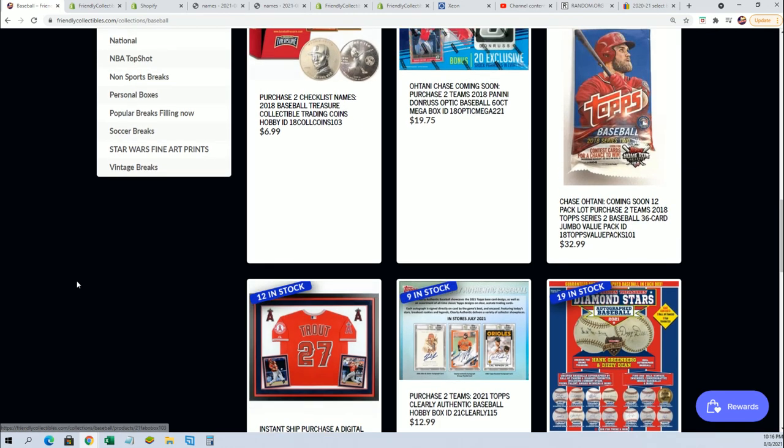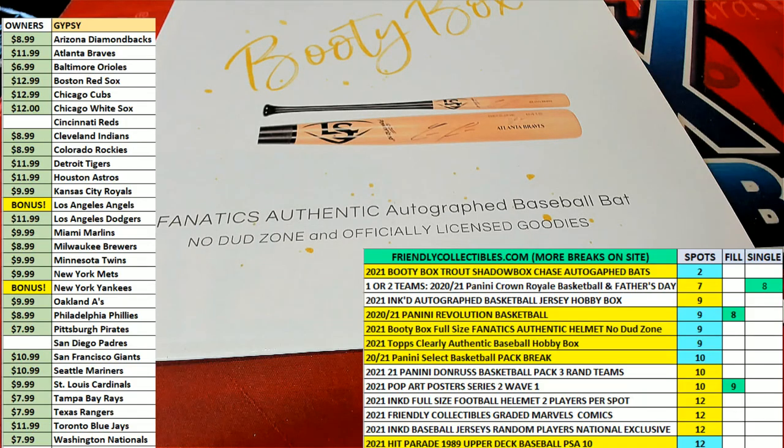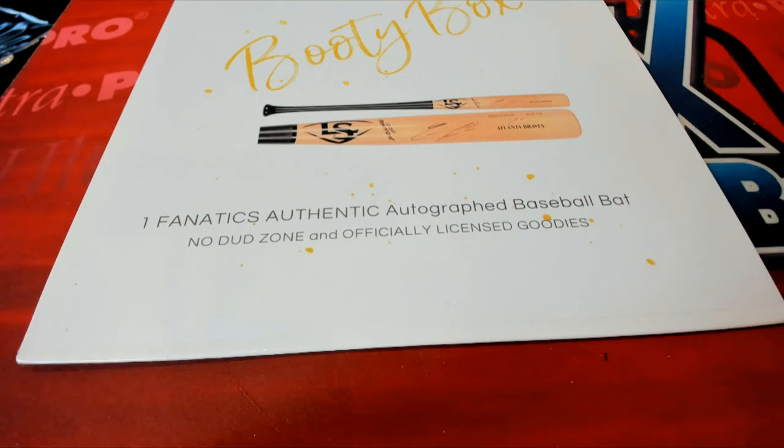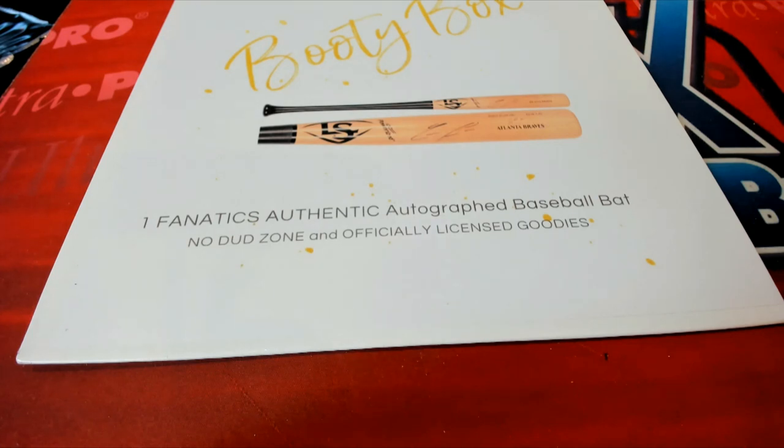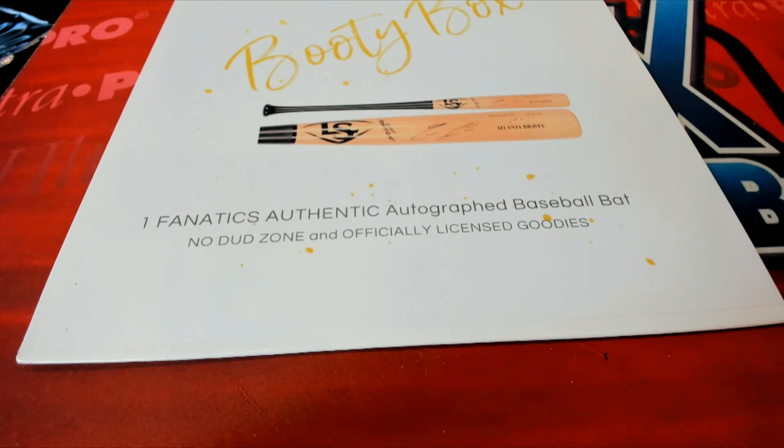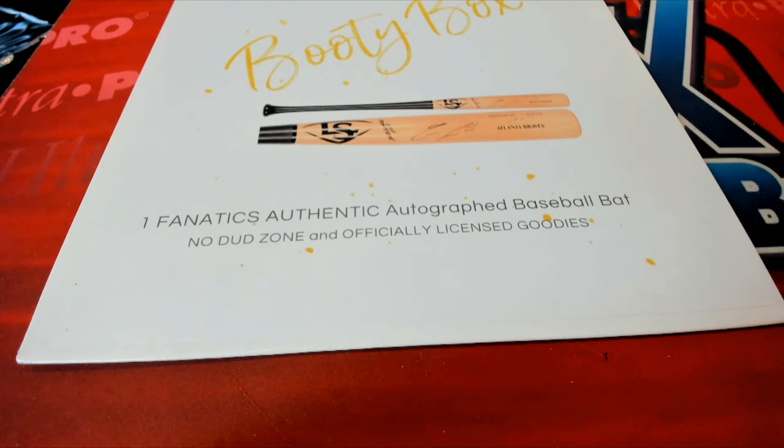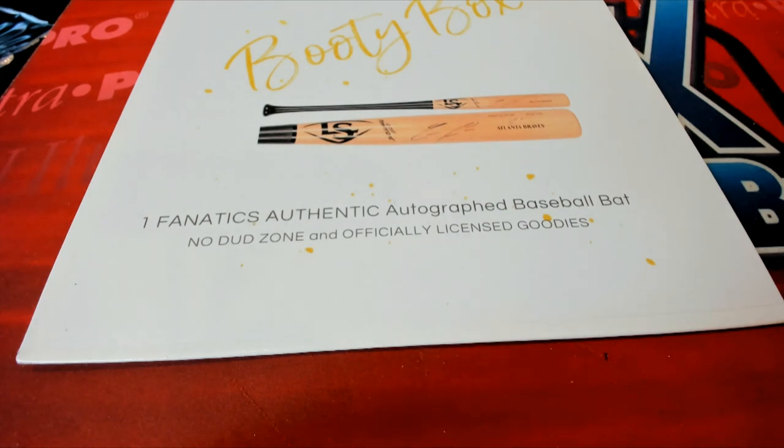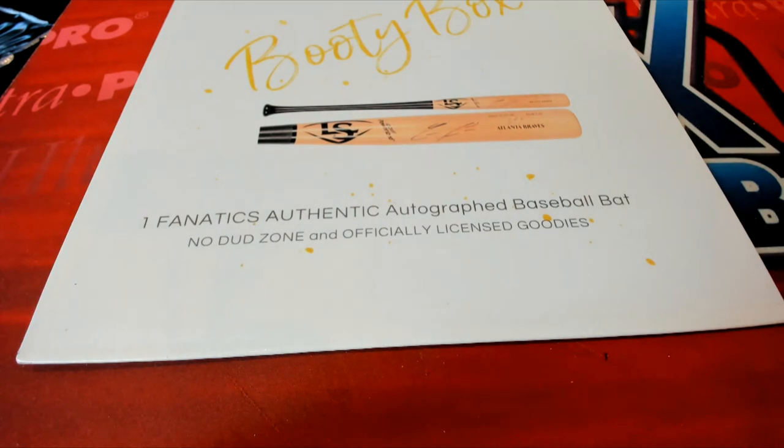Before we get to this random I do want to check one more thing so I'm just going to pause the random here for just a moment. Okay so at the end of the break there's also a bonus, so not only are we gonna pull the bat but somebody's gonna get qualified to win a Mike Trout bat.